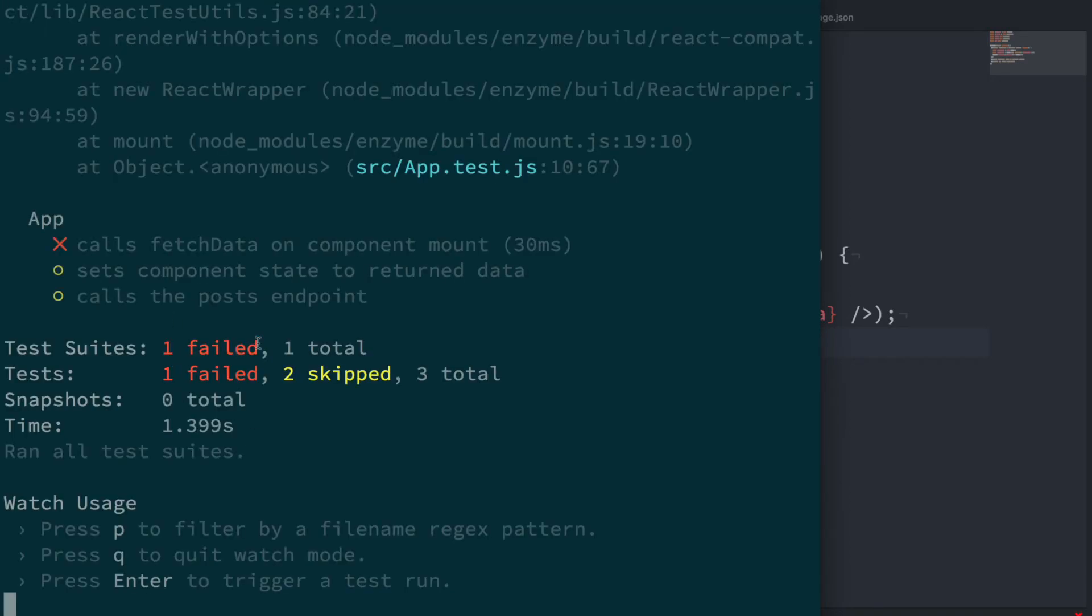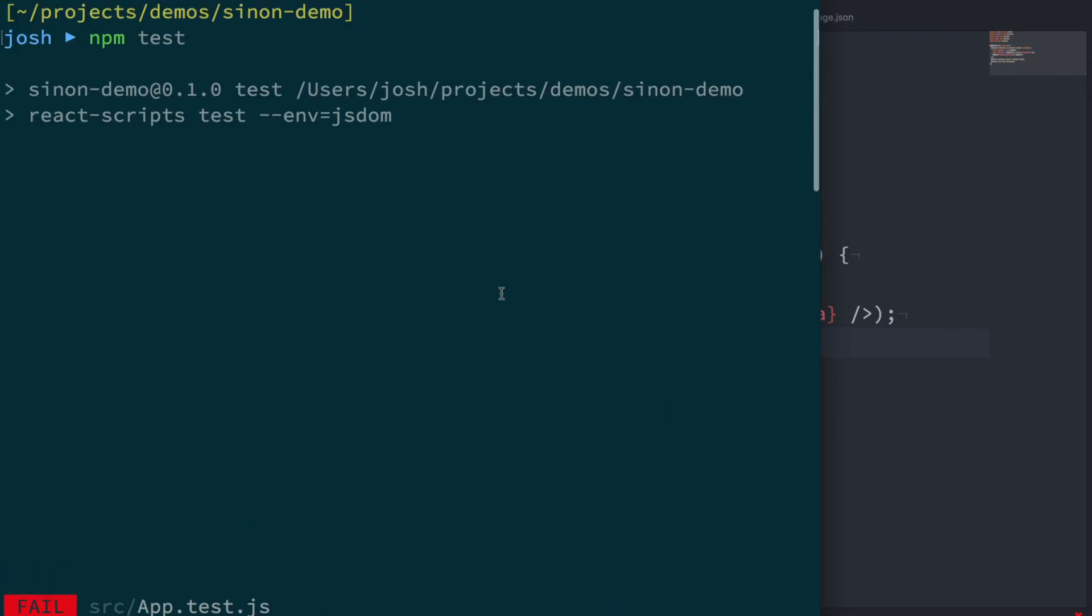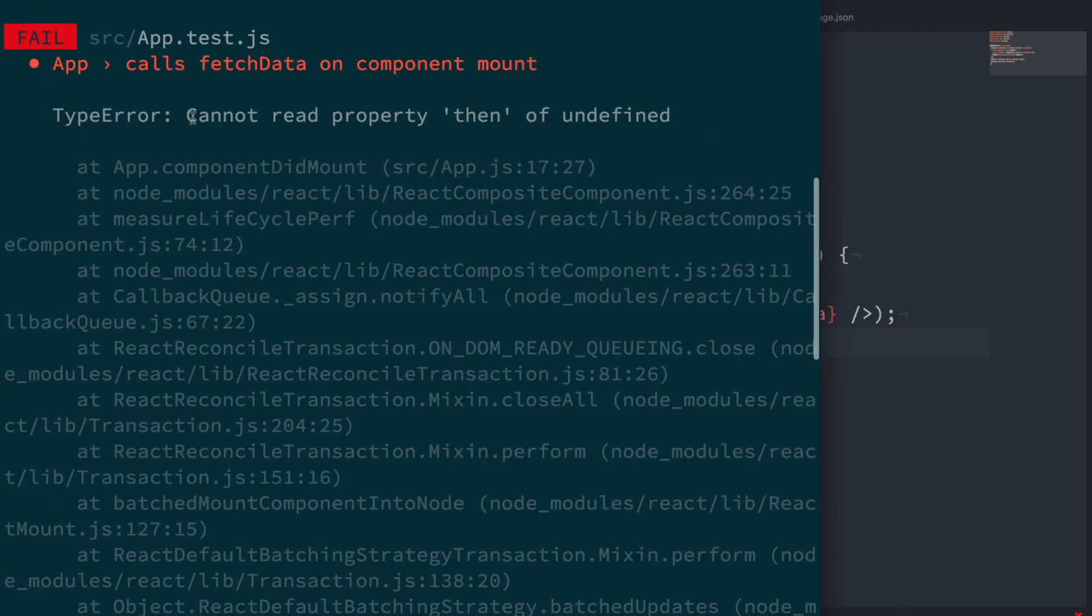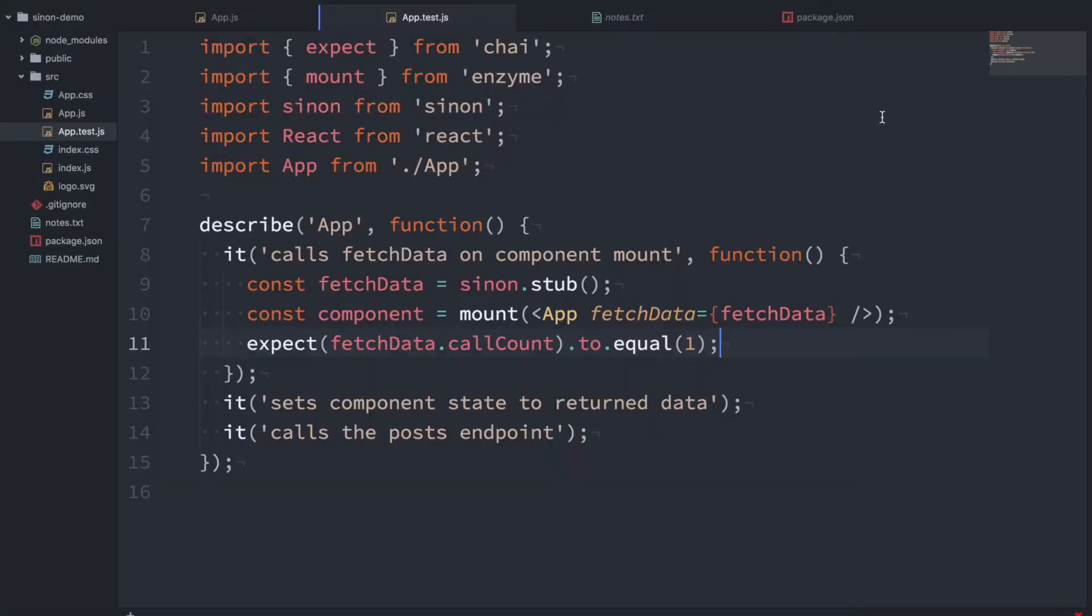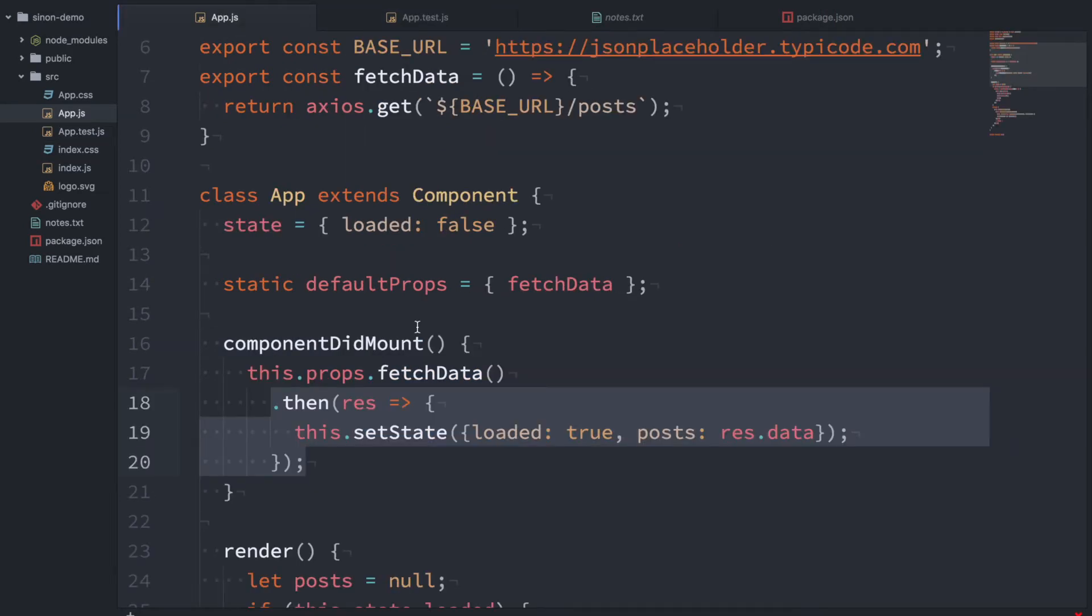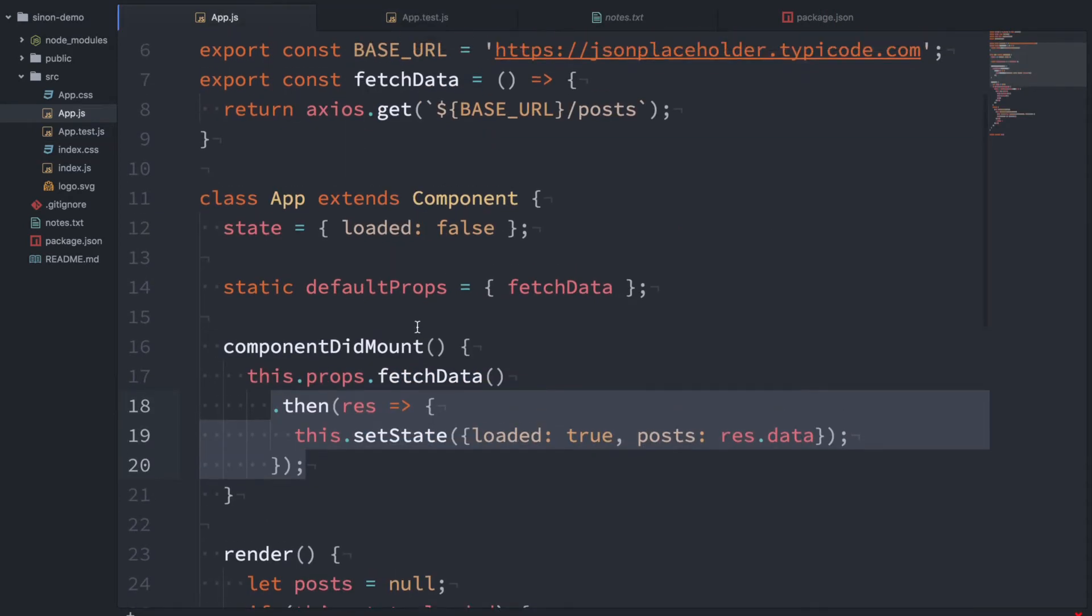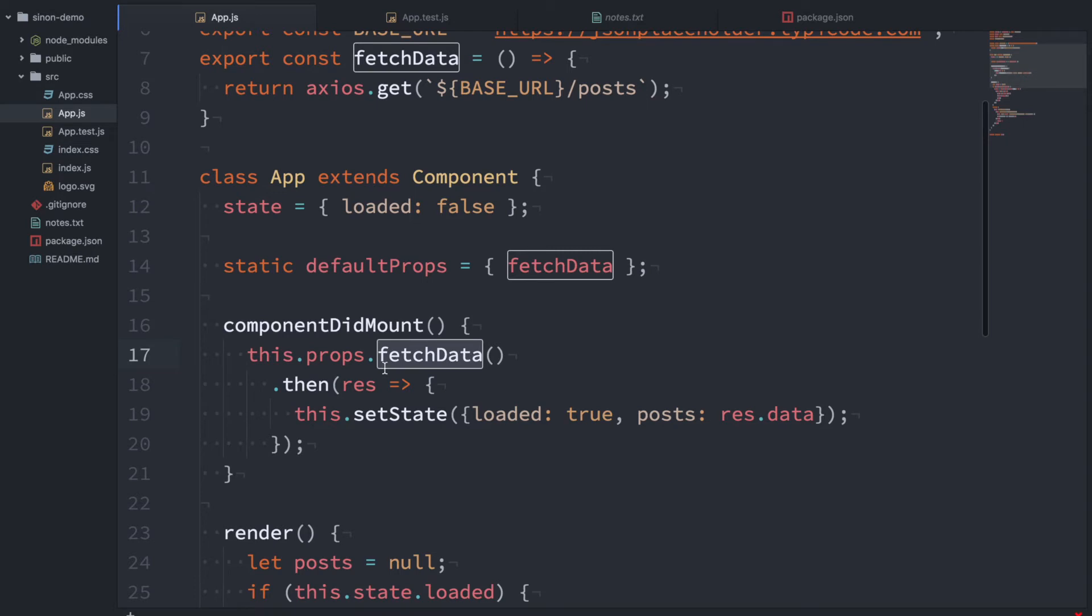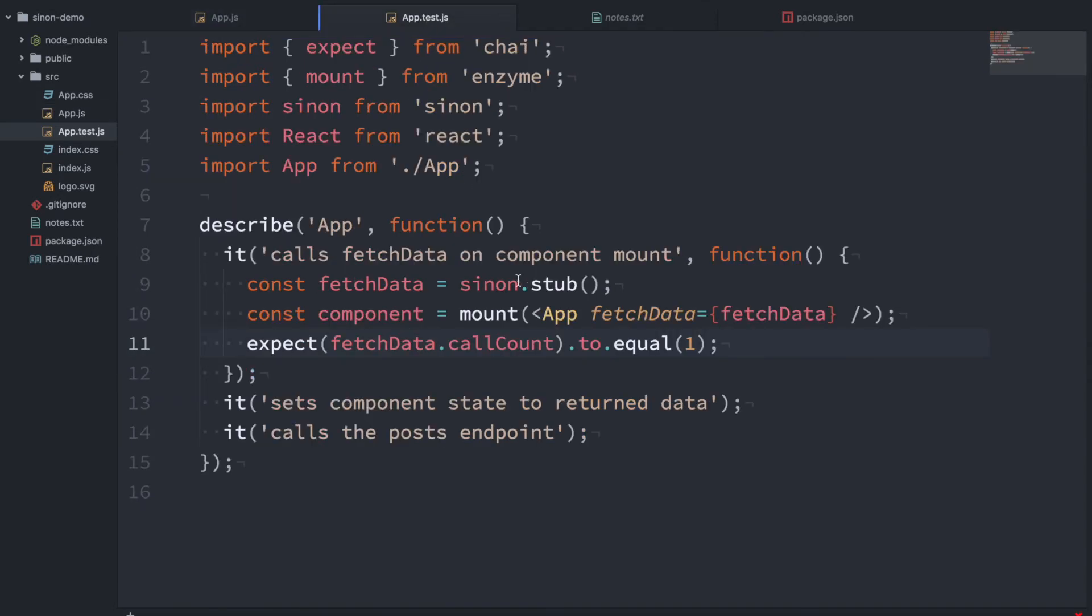So one failed. That doesn't look good. What's happening here? It says cannot read property then of undefined. So I think I know what's happening here. What happens is this returns a promise remember? So it's expecting a then function on fetchData which it doesn't have because this is just a basic stub. It's just an empty function.